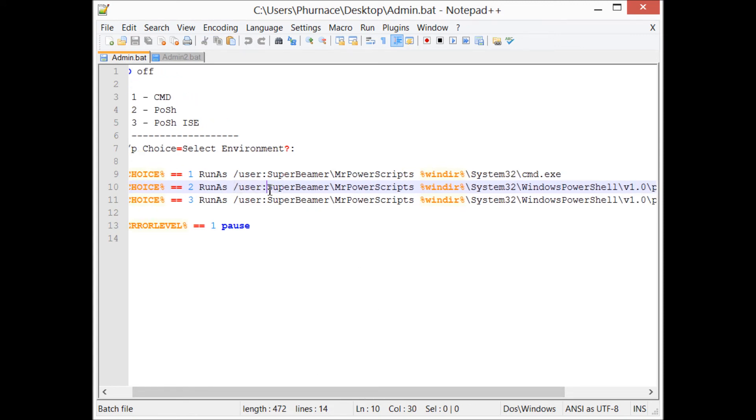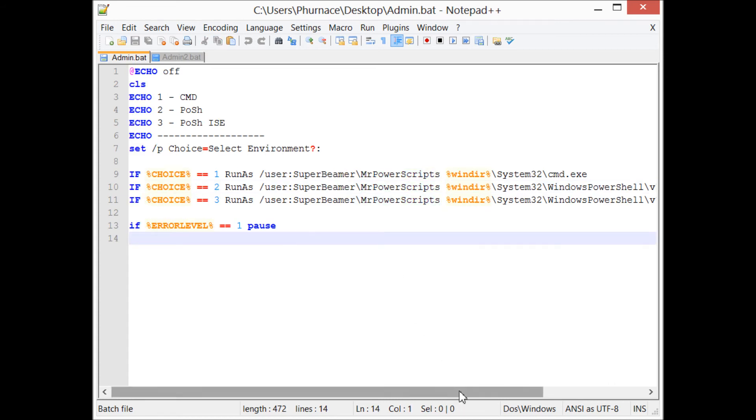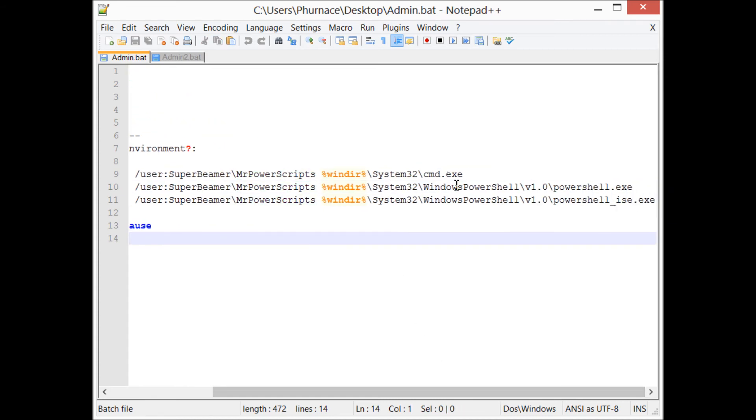You have to give it the domain name, but since I'm not in a domain environment, I have to give it my computer name. If you were in a domain, you would put your domain name here, then you would put your domain administrative privileged account, and then you just point to a program that you would like to start under that account.